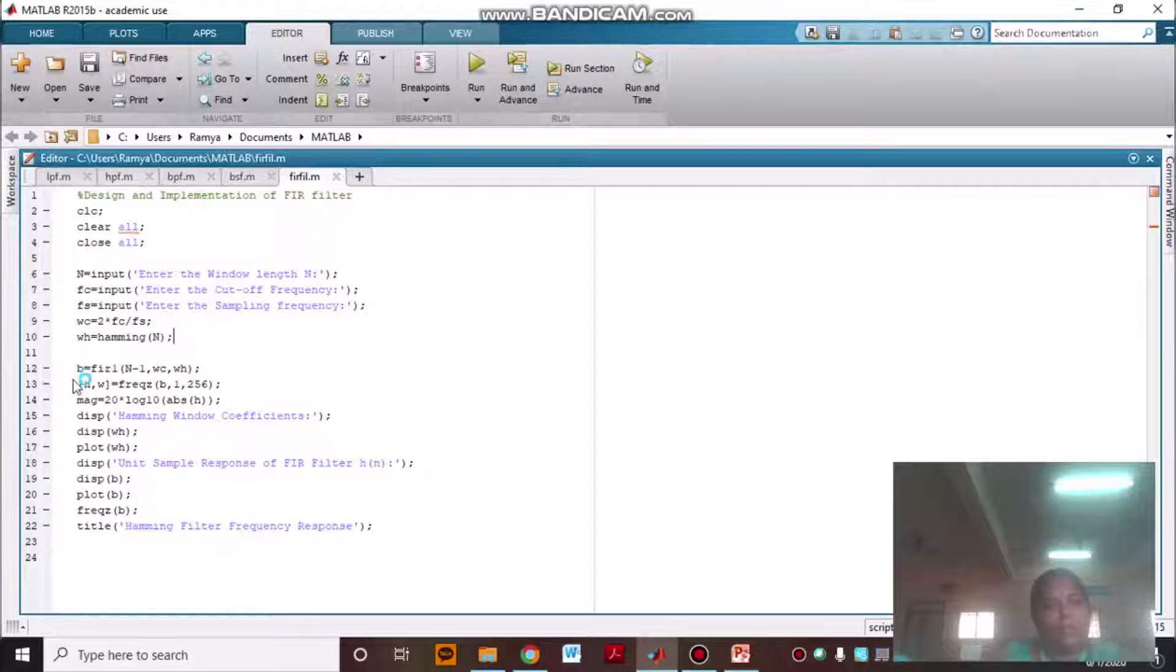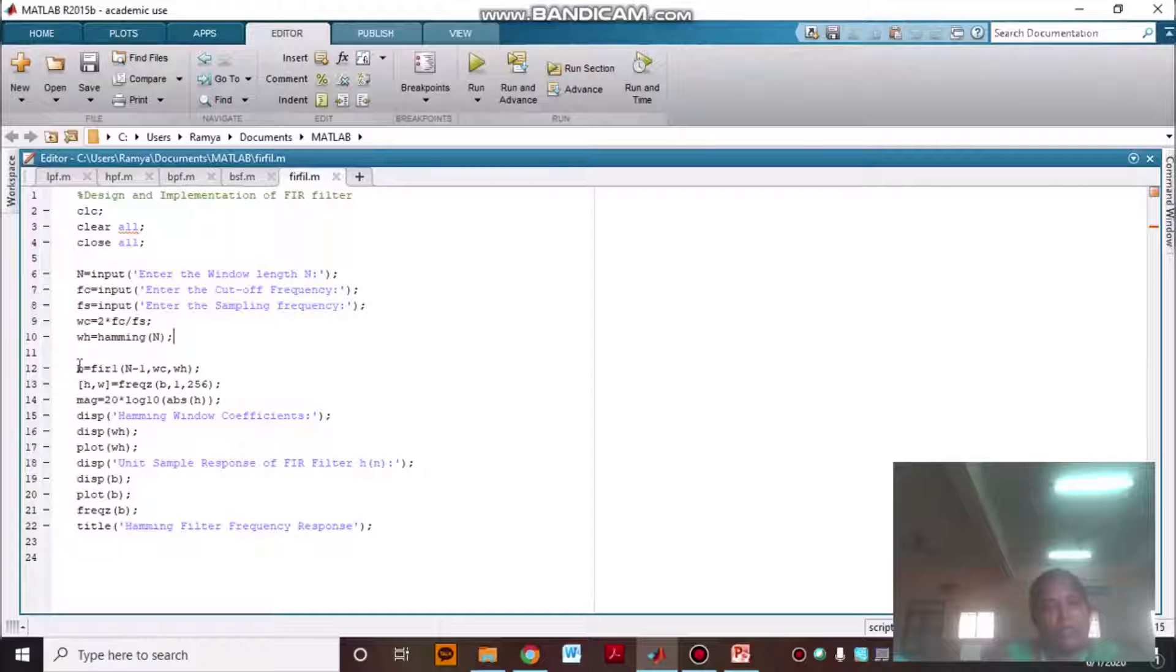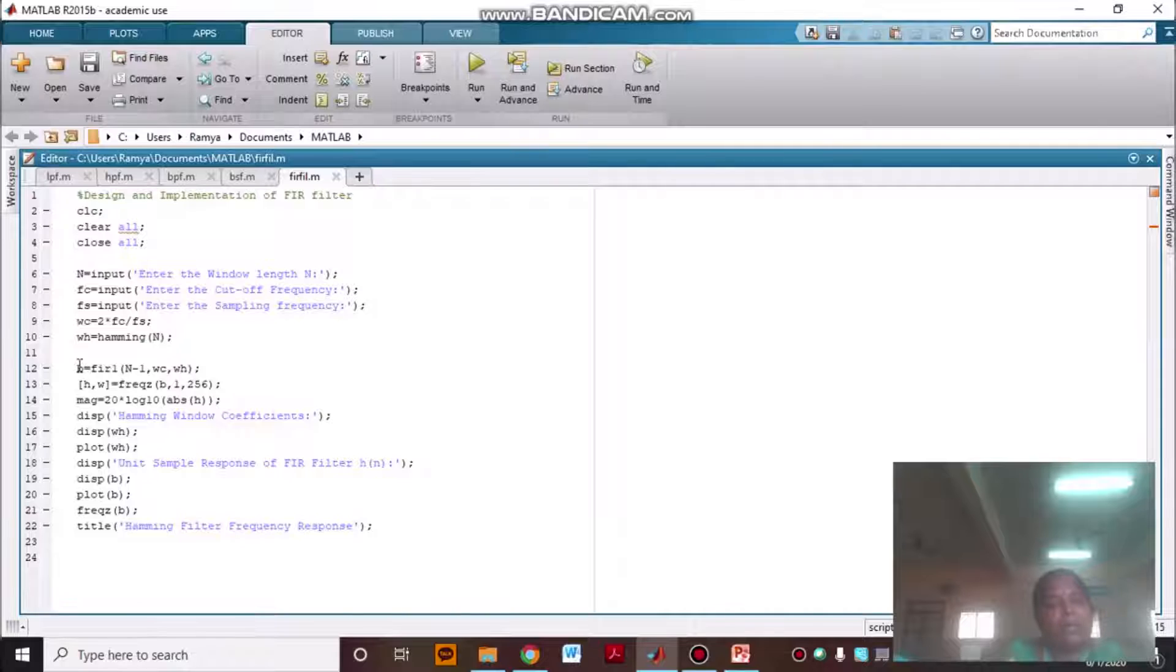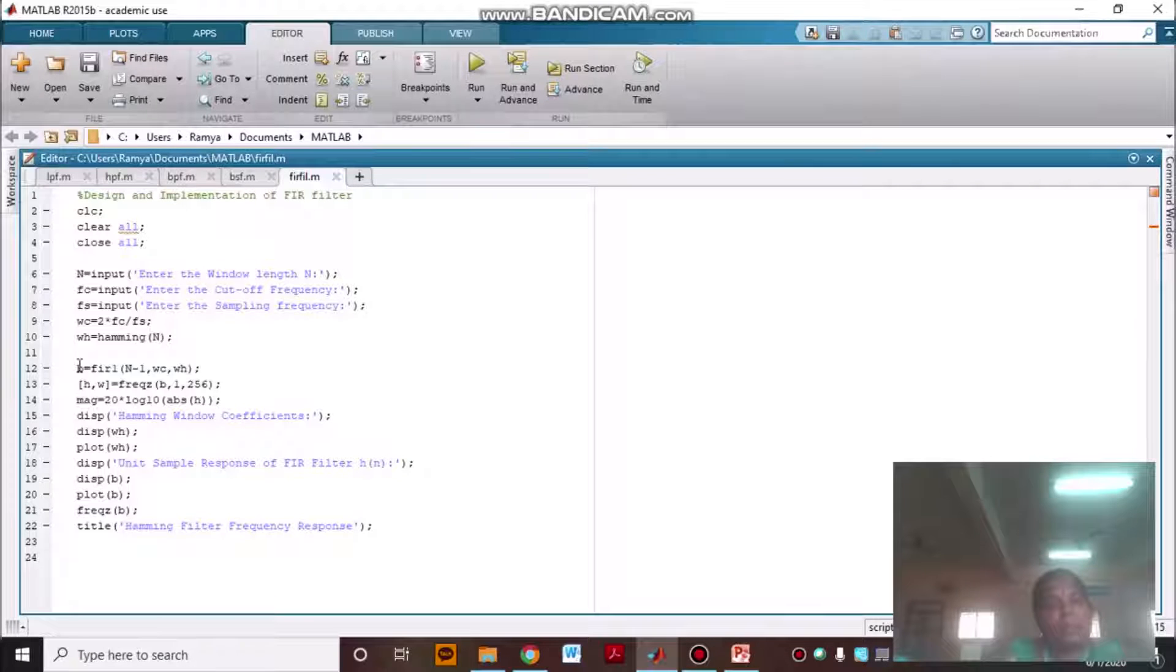This B is your numerator coefficients. As you know, your FIR filter contains only numerator coefficients. Your denominator coefficients will be 1.